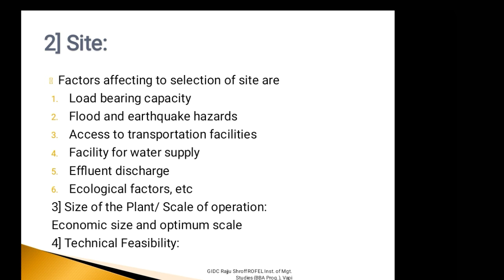The nature of the industry has a bearing on site selection. For example, some industries like paper mill industry need abundant supply of water. For some industries, effluent discharge is a major problem. Environmental pollution is also a serious problem that certain industries have to confront with. All these factors influence the selection of site.